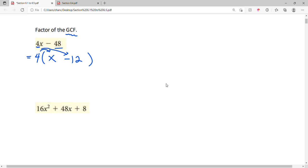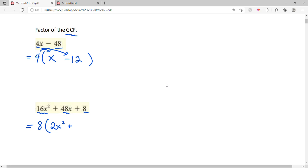In the next example, look carefully — 16, 48, and 8 have a common factor of 8. So we take the 8 out of each term. 16 divided by 8 is 2, so we have 2x squared. 48 divided by 8 is 6, so we have 6x. And 8 divided by 8 is 1, so this must be a 1.